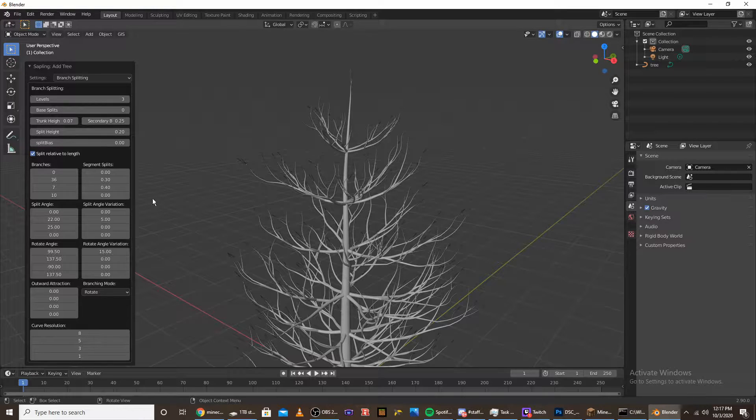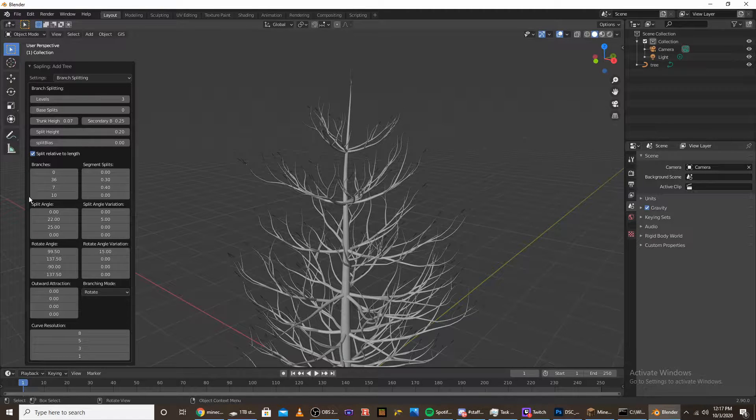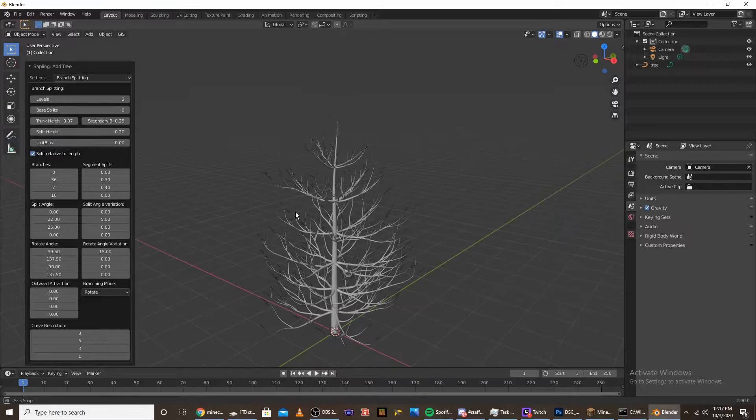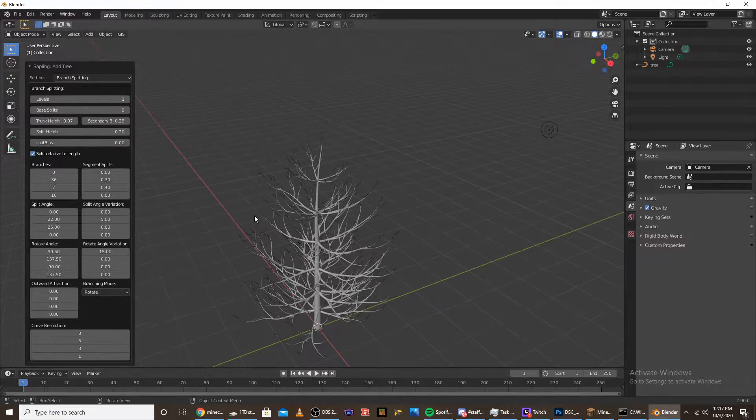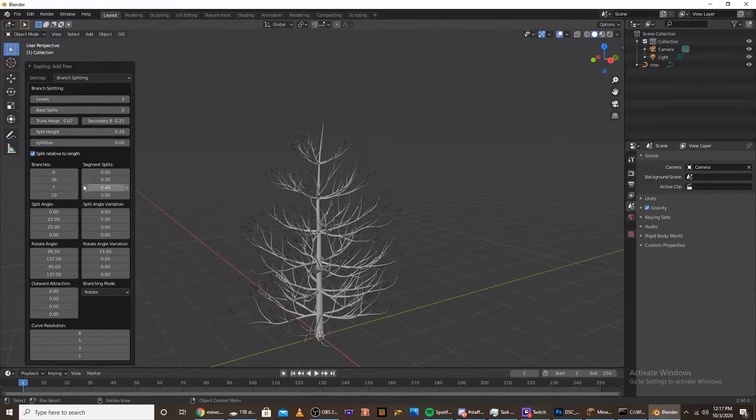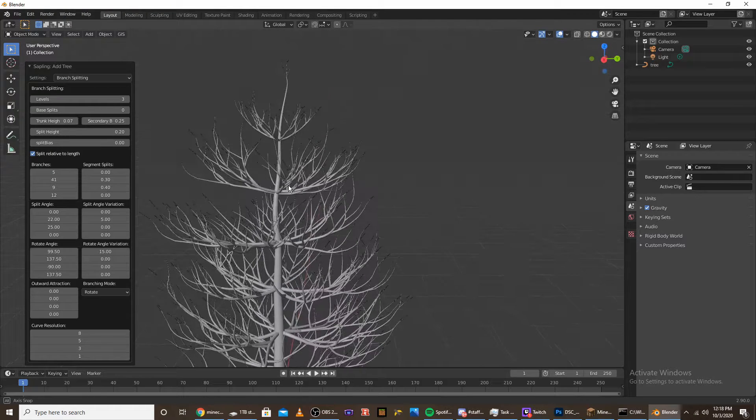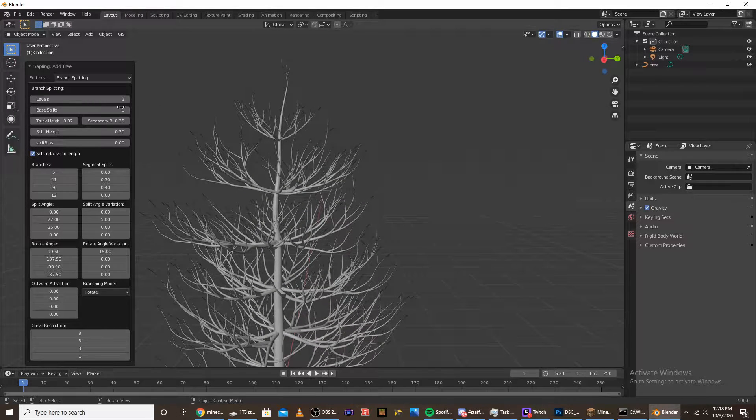Once you're done with that, go down to the branches here. This controls how many branches are in each level. So I'm going to start messing with it. Once you have a good amount of branches, click off of it.